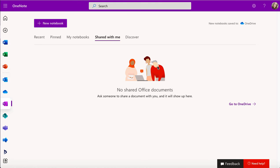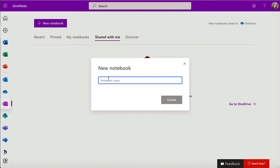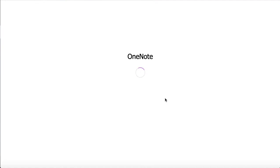So I'm just going to click on new notebook and pop in a title. And when I've popped in a title, I'm going to click on create, and that's going to create my brand new notebook for me.